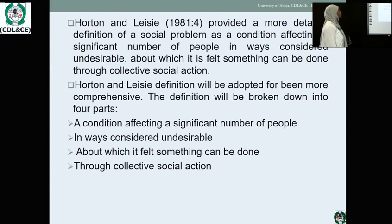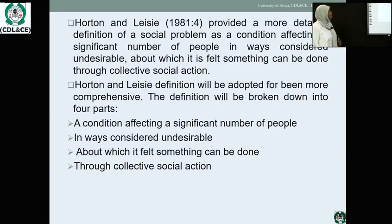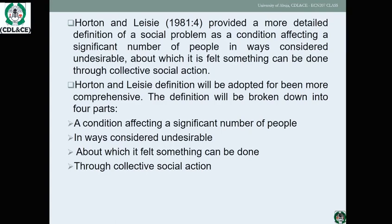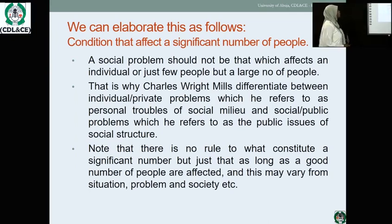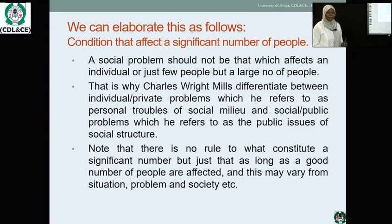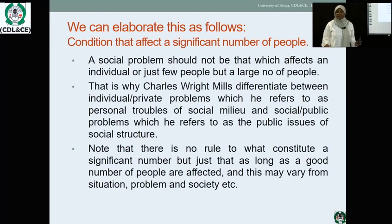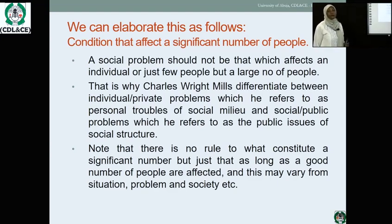Houghton and Leslie (1981) provide a more detailed definition: a social problem is a condition affecting a significant number of people in a way considered undesirable, about which it is felt something can be done through collective social action. The first component is that it affects a significant number of people. A social problem should not be that which affects only an individual — if an individual is affected, it is a personal problem, not a social one. For example, if just one student fails an exam because they did not read, that is a personal problem.